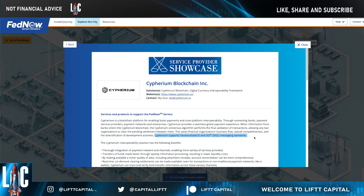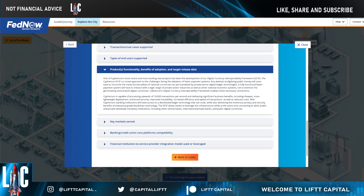We believe that the DCIF — Cypherium's Digital Currency Interoperability Framework — operating on HotStuff consensus, really allows those banks to leverage their infrastructure and harmonize their payment systems. Where Cypherium fits in the ISO system is in the harmonization of payment systems. The DCIF fits into the ISO system because it's going to be harmonizing for digital central bank digital currencies.